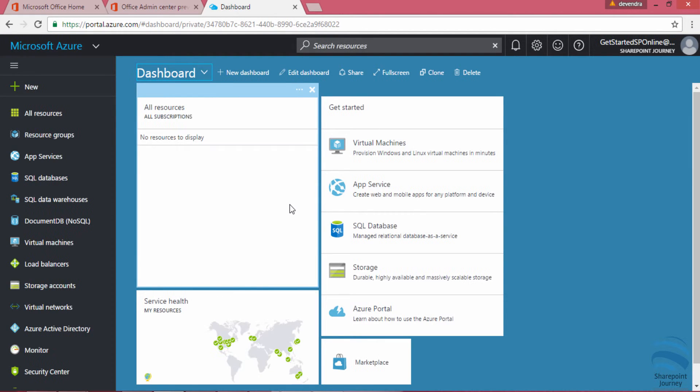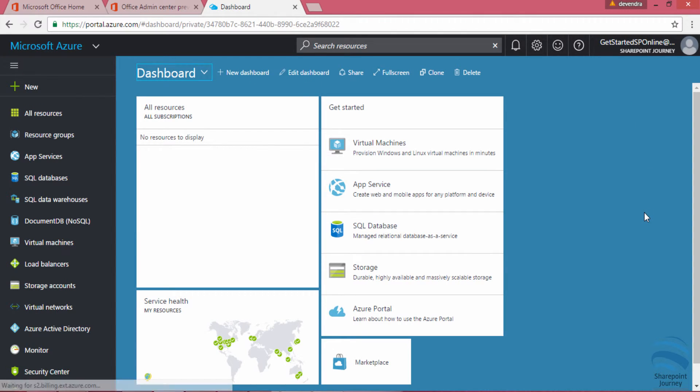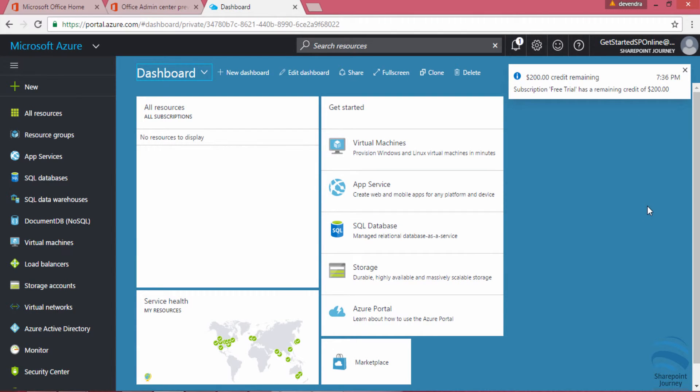You can see the dashboard that is available, and here you have various options. Like I said, by default you get $200 worth of credits whenever you subscribe for Azure for the first month.